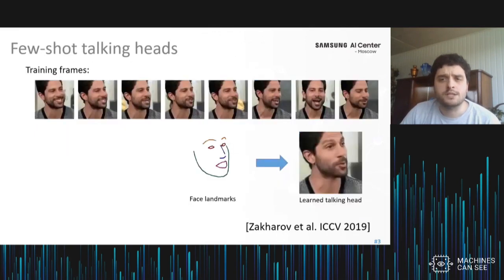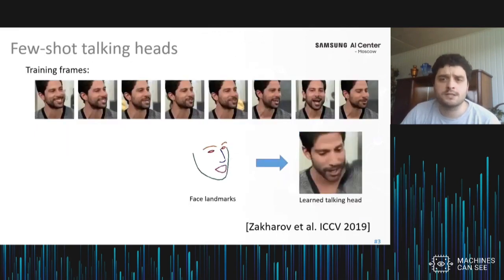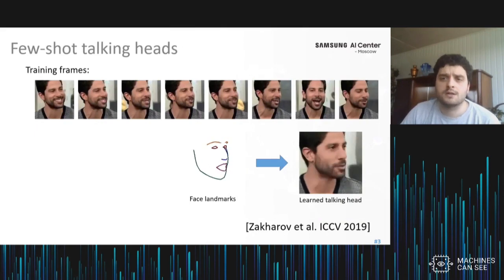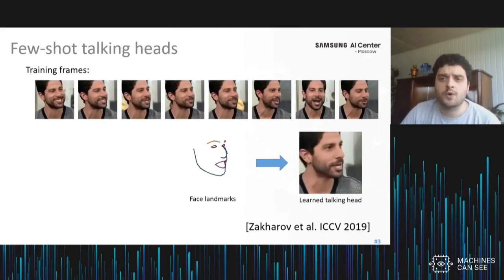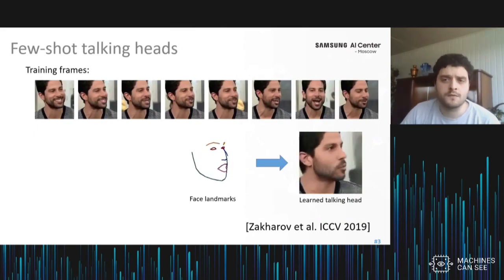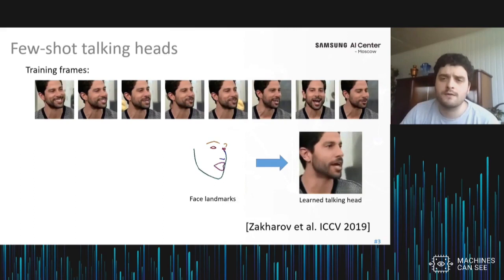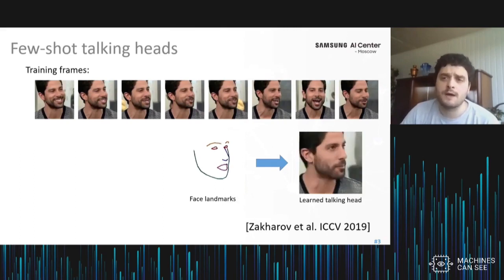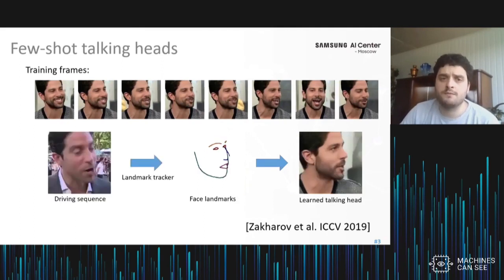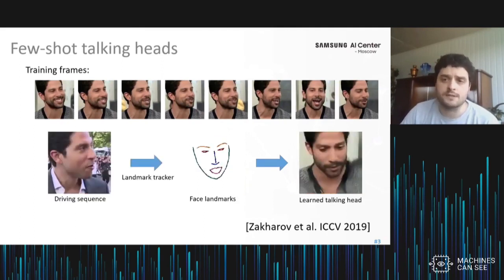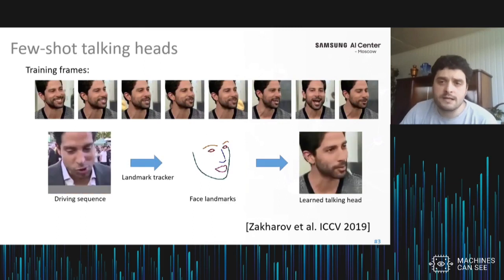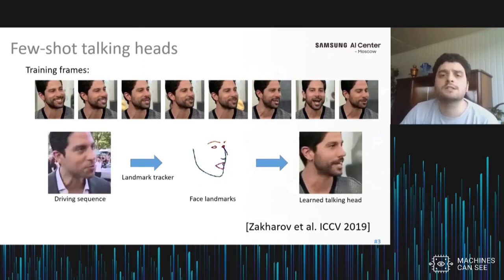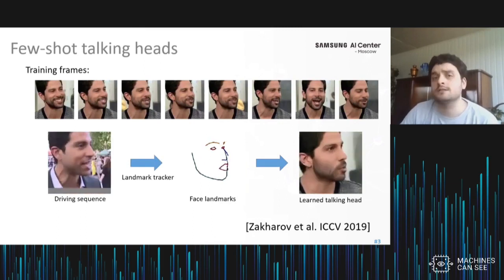Last year, we presented a few-shot system that was able to create head avatars from a few photographs, or even from a single photograph. The avatar was driven by facial keypoints, preferably the keypoints extracted from the same person. This whole thing may be useful in various telepresence scenarios.